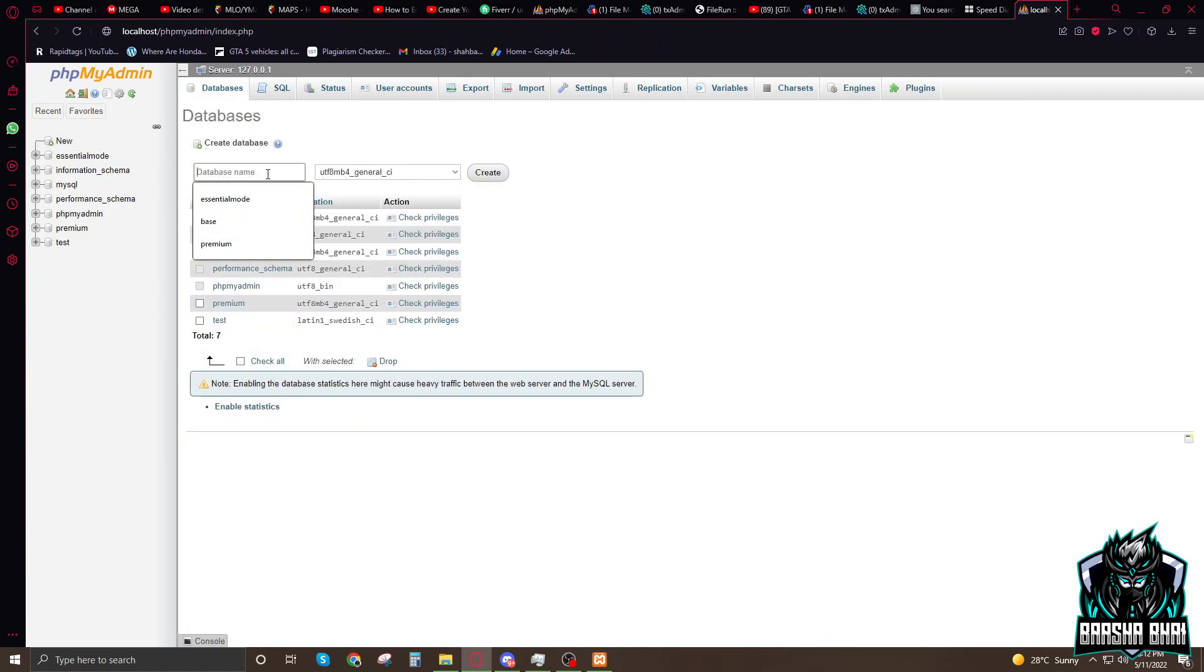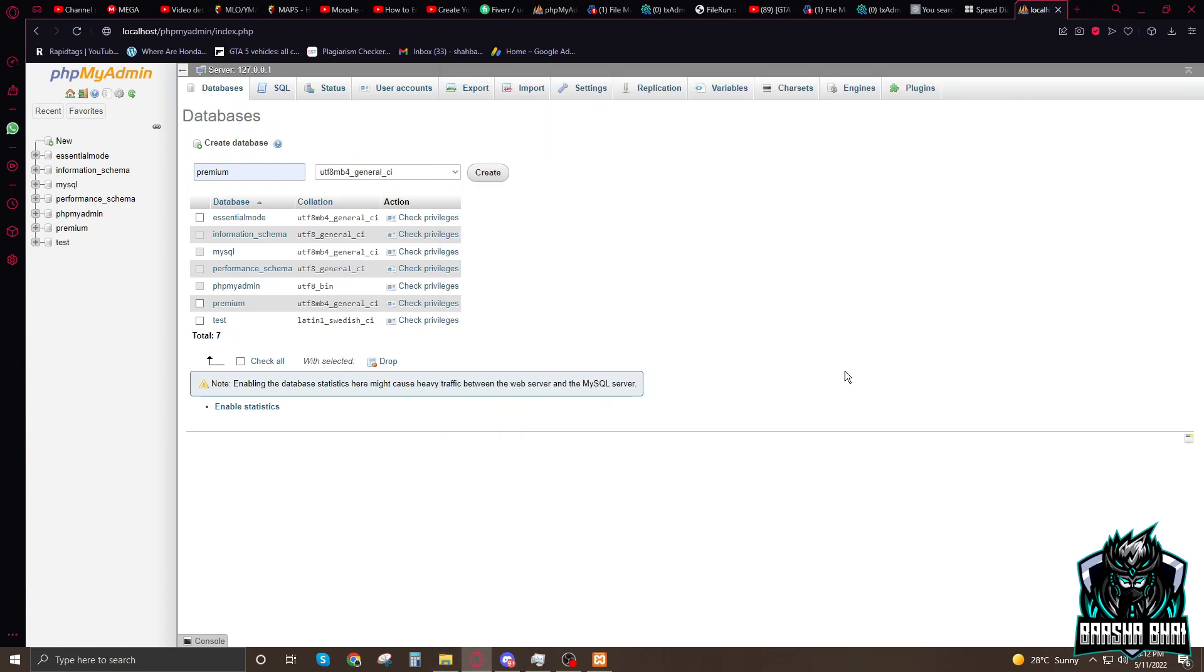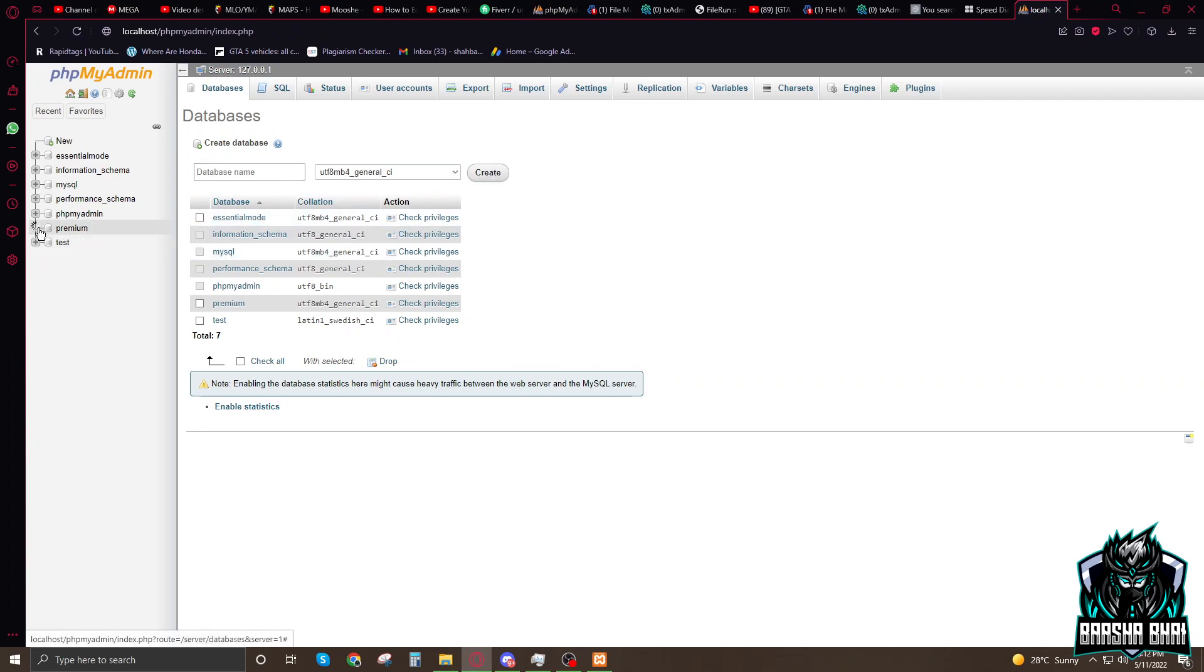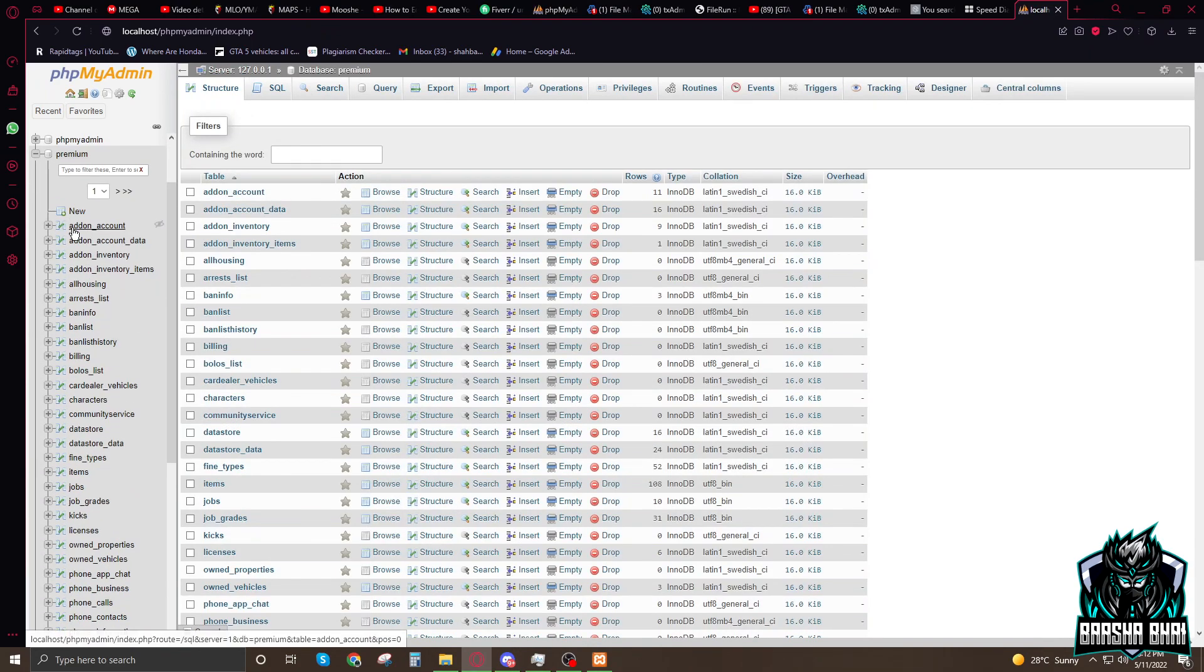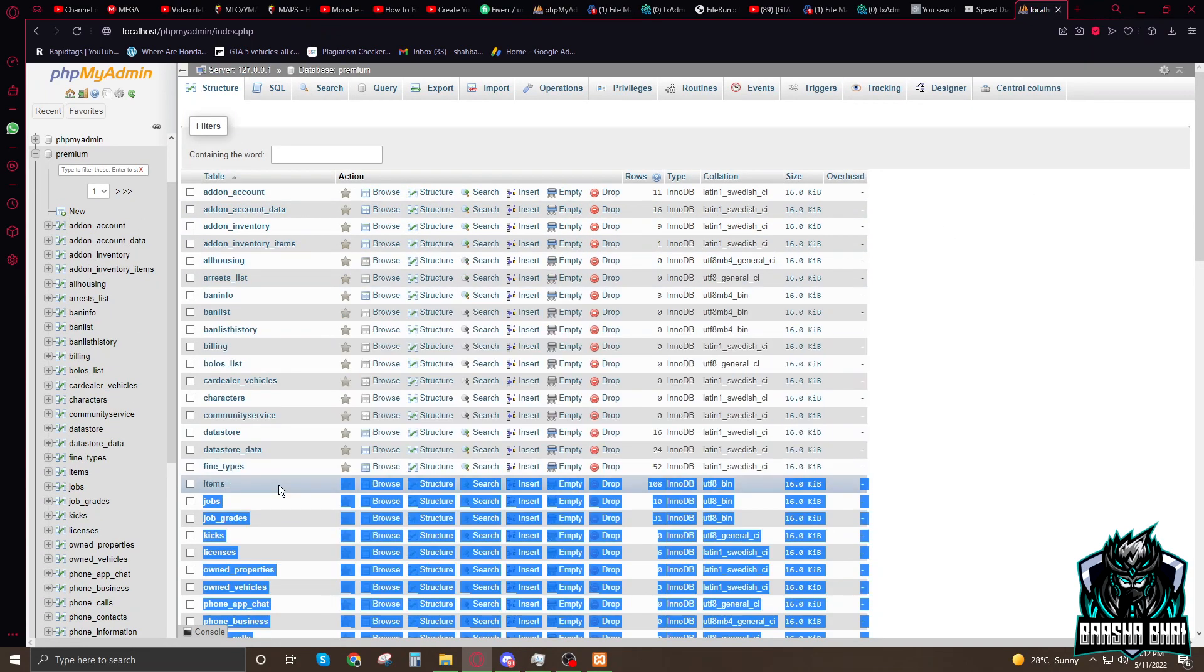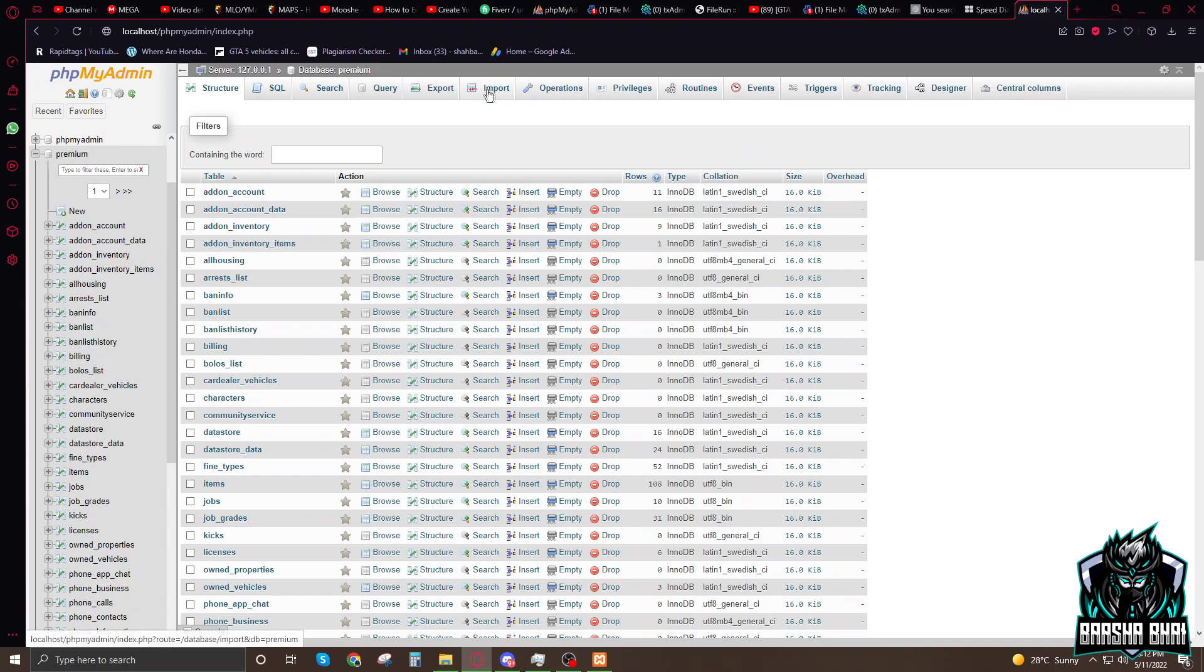I added it already, but when you have to add it, you have to click on new. Right here, premium, because the SQL name is premium and click on create. It's just to show you how it works. Premium, create. When you create the premium, just click on it.